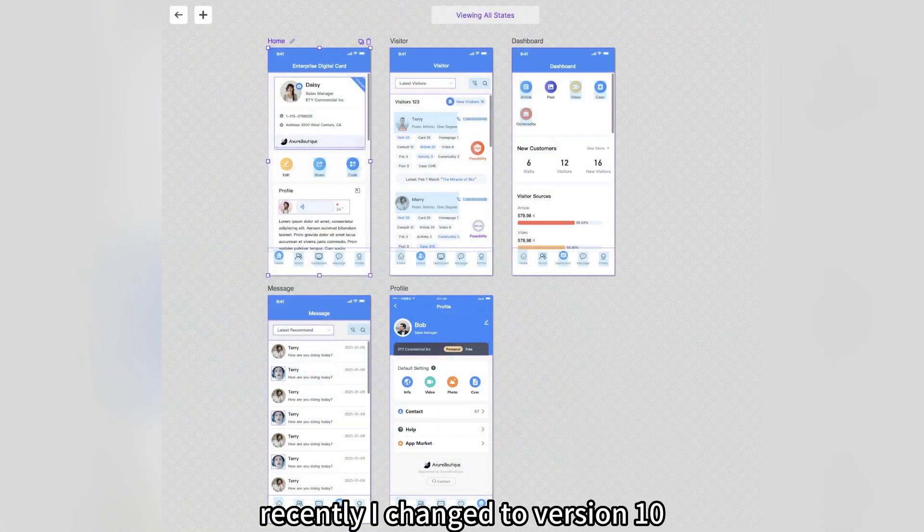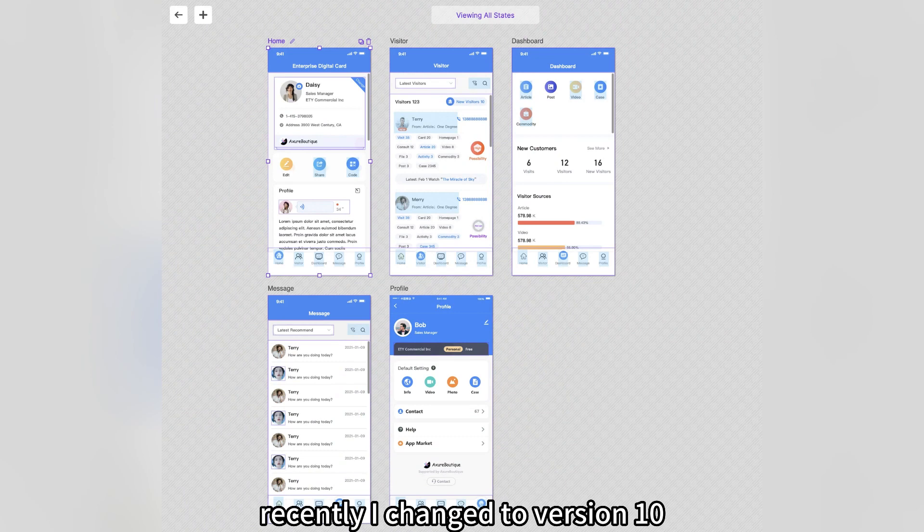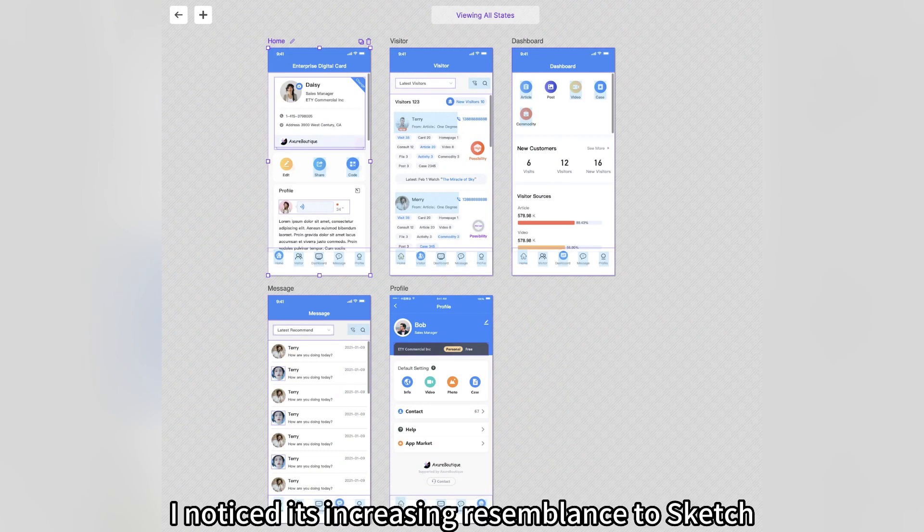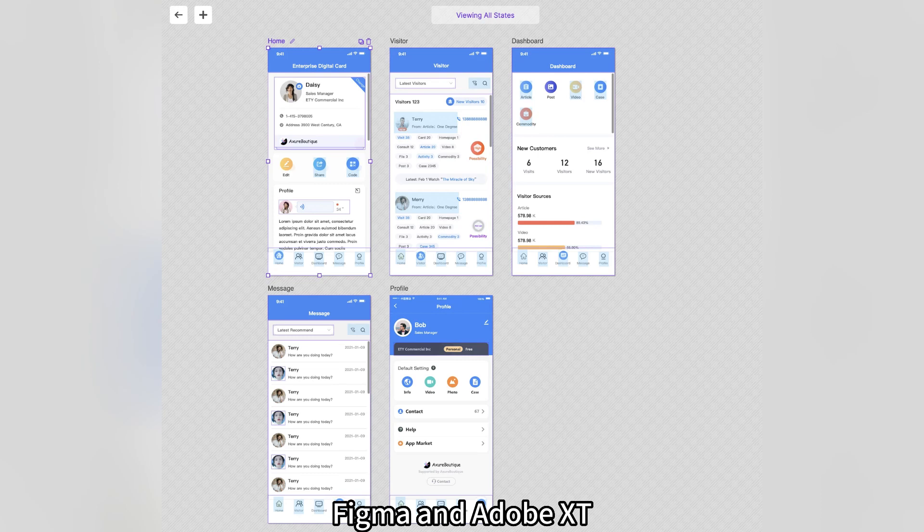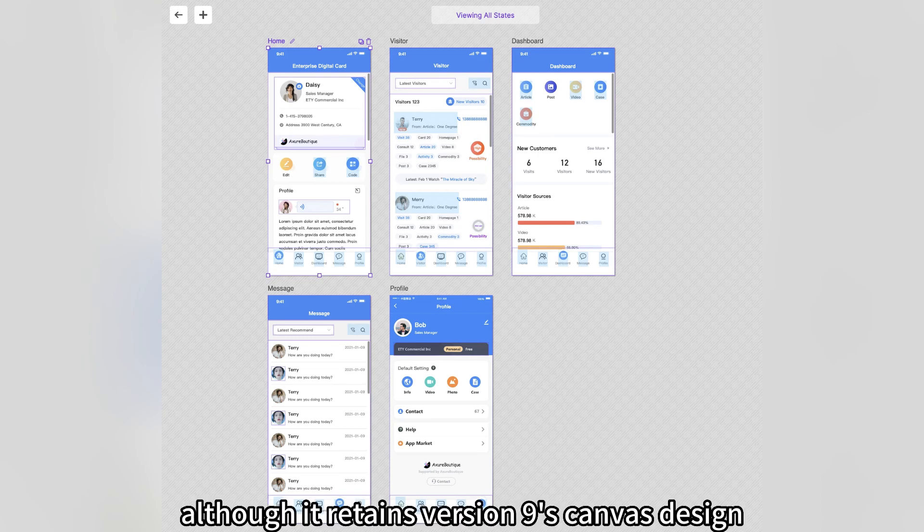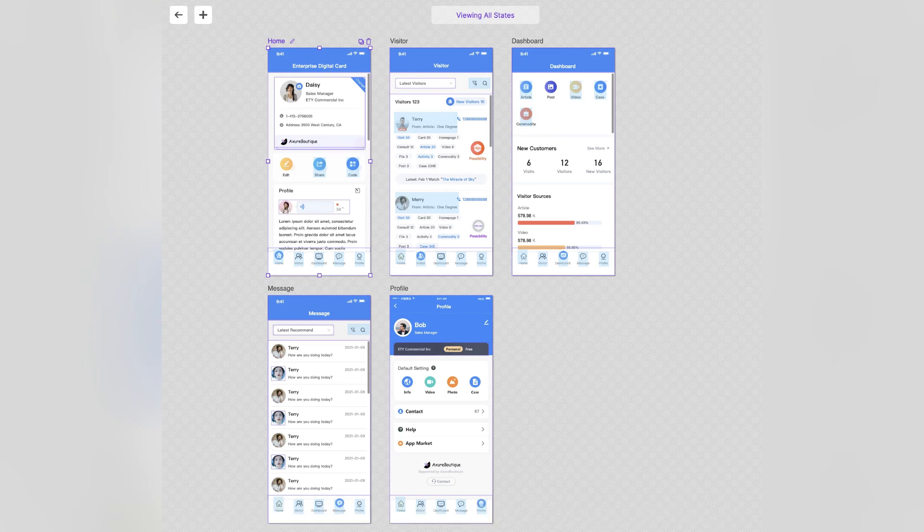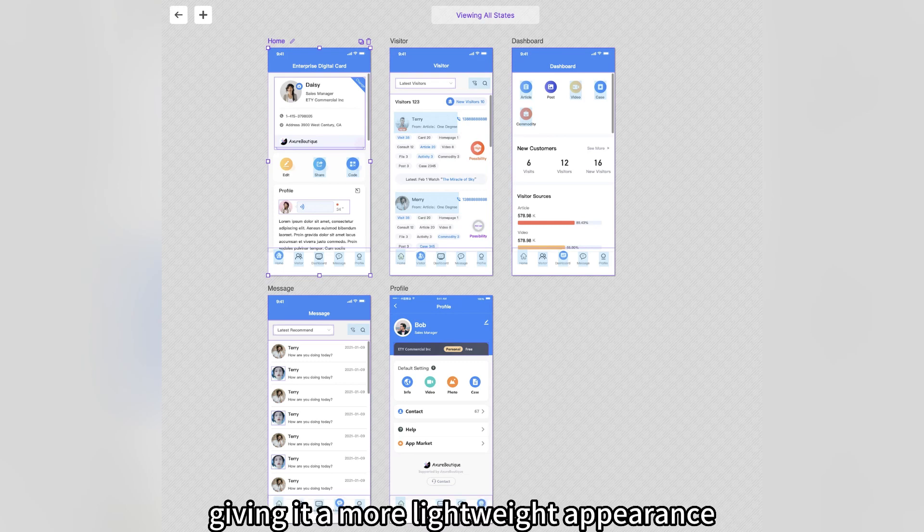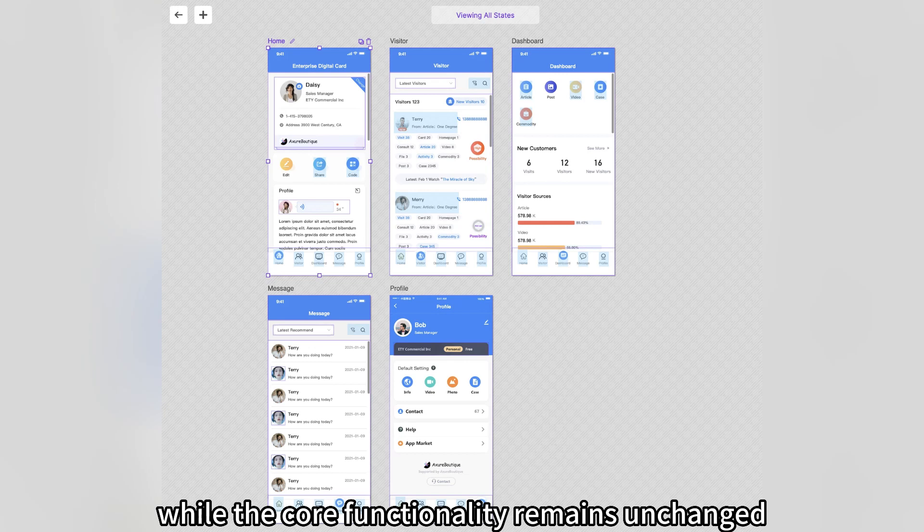Recently, I changed to version 10. I noticed its increasing resemblance to Sketch, Figma, and Adobe XD, appearing much lighter. Although it retains version 9's canvas design, the interface has been updated, giving it a more lightweight appearance, while the core functionality remains unchanged.